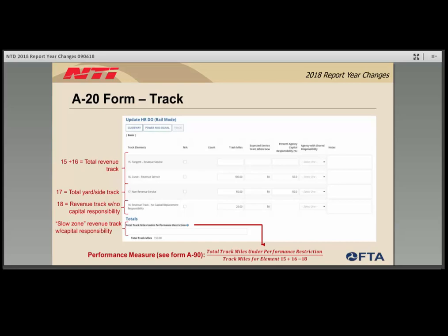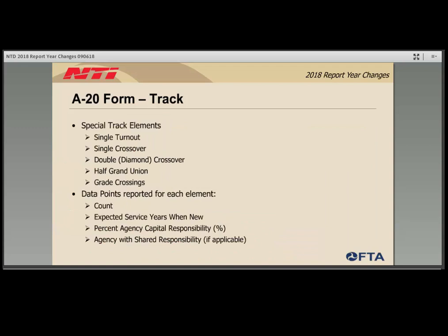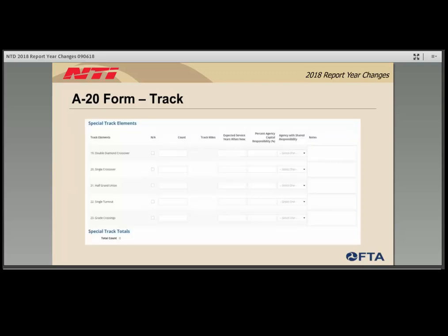For further information on calculating track under performance restrictions, please refer to FTA guidebooks posted on the website. The second part of the track section identifies special track elements such as crossovers, turnouts, and crossings. Agencies report: a count of these elements, expected service when new, percent capital responsibility, and if applicable, the entity with whom the agency shares capital responsibility. A screenshot shows the special elements section — agencies can check the NA box if they do not have a specific element and ignore the rest of the row.